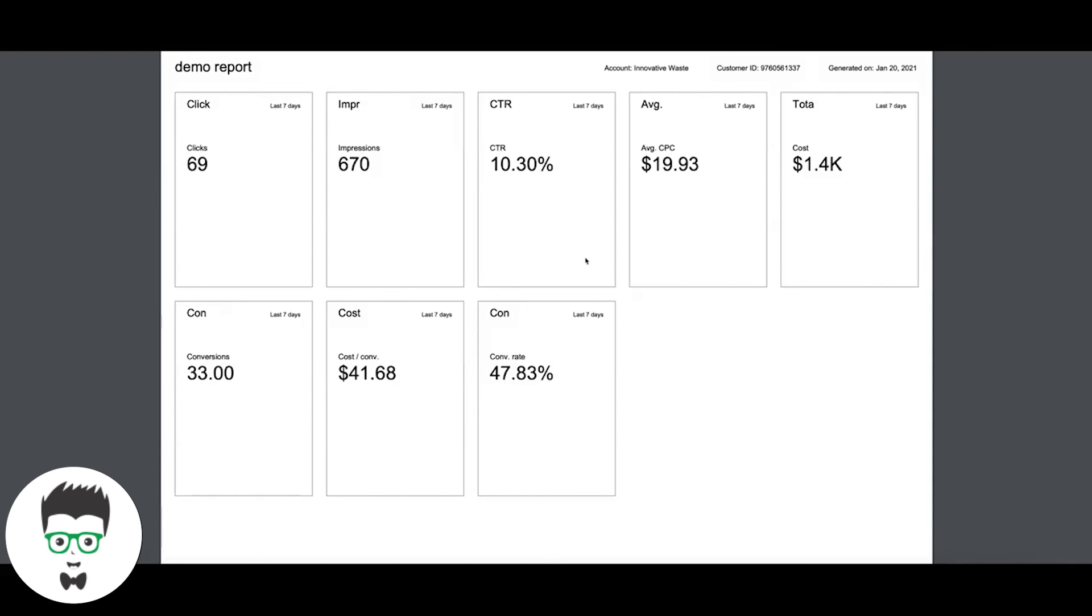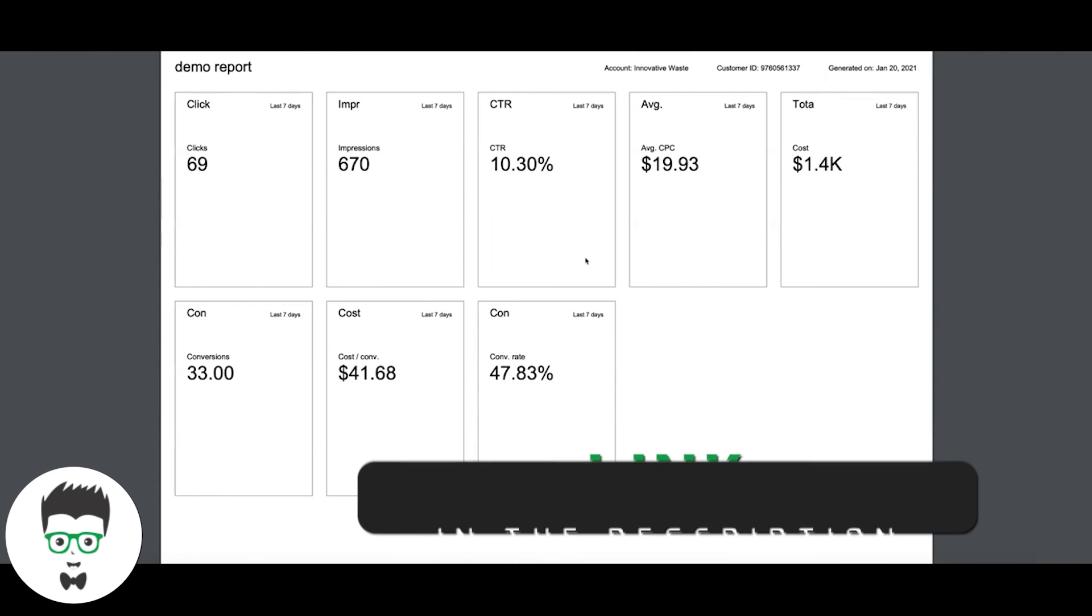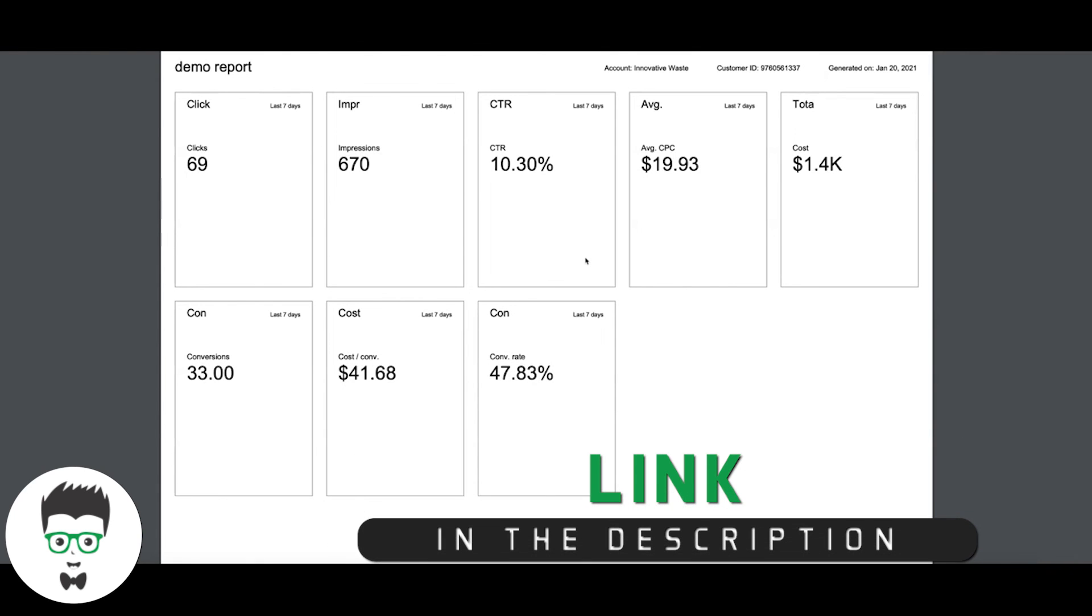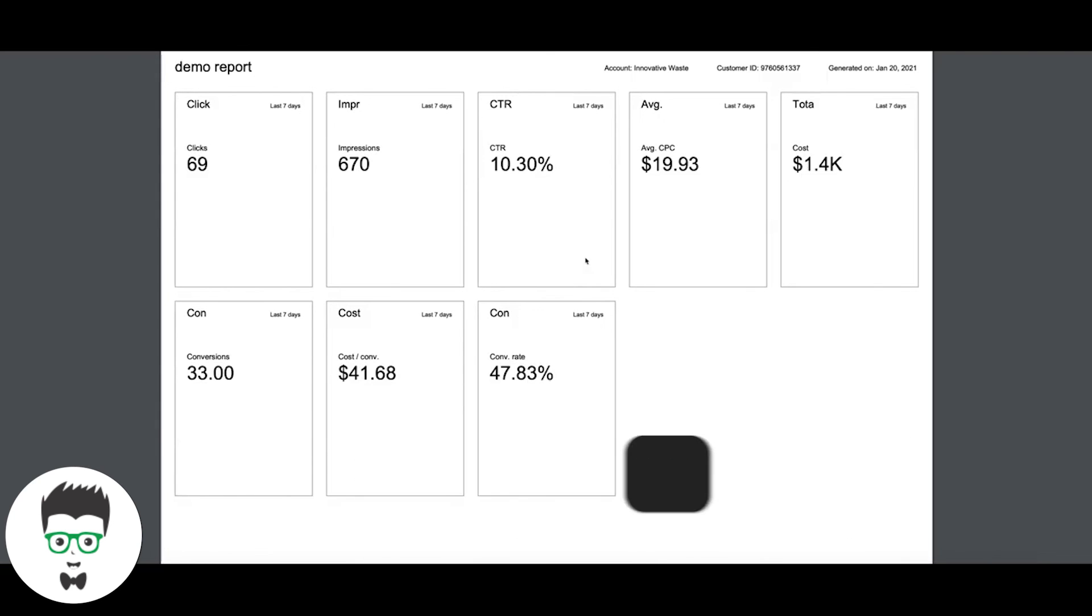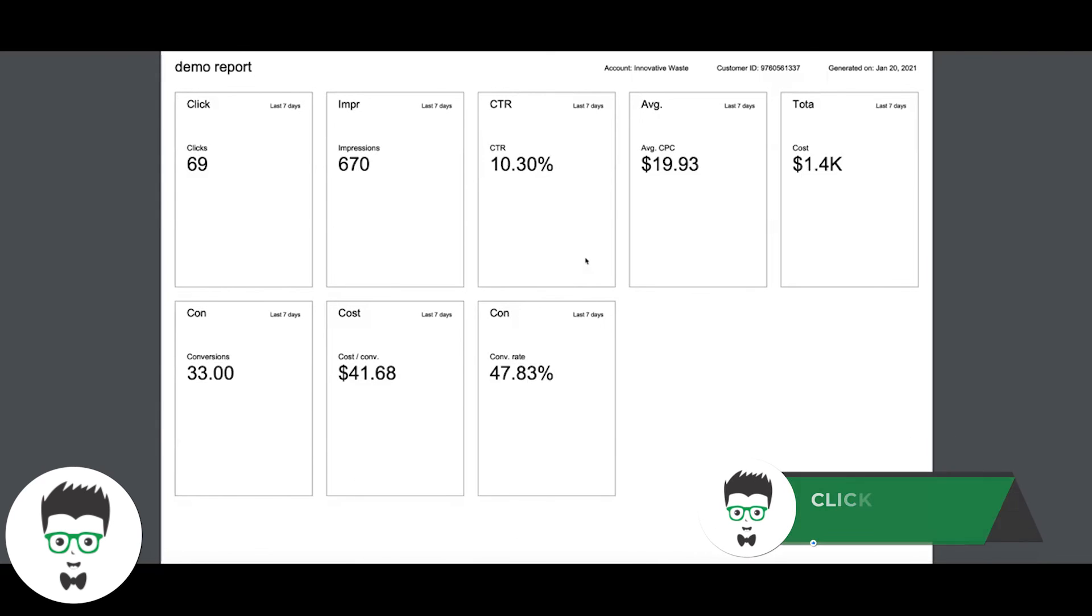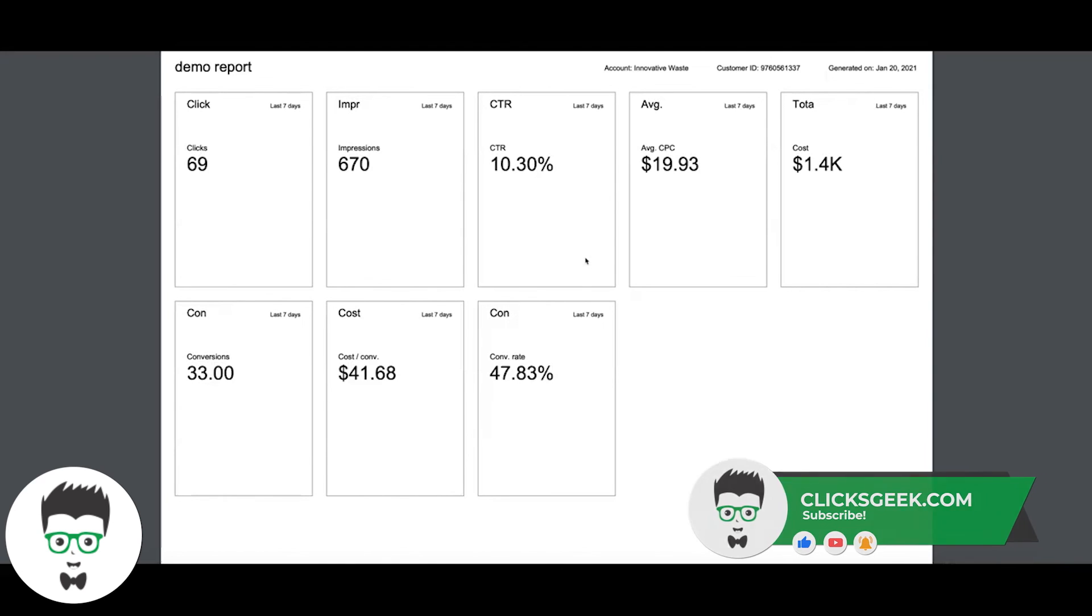If you guys have any questions drop them in the comment section below this video. I know this is not a crazy intense video but I just want to show you how to pull basic reports. There's a lot you can do with this reporting stuff so I highly suggest you get in there and play around with it. But this is how you can pull basic reports for clients or for yourself or whatever you need. Don't forget to subscribe and I will see you guys next video.